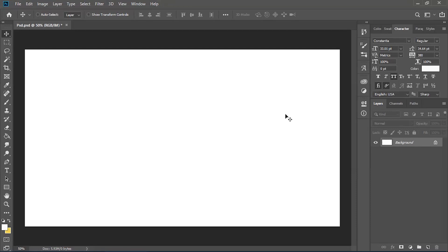Hello guys and welcome back to another tutorial where we're going through some of the tools in Photoshop CC 2019. Today we're going to be going through the pen tool. I'm going to say that this tool is maybe not classed as a beginner tool — it is a bit more advanced. There's a lot more things that you can do with this tool, so if you find something confusing or you feel yourself getting frustrated, I would just recommend that you take the video back and watch the step again.